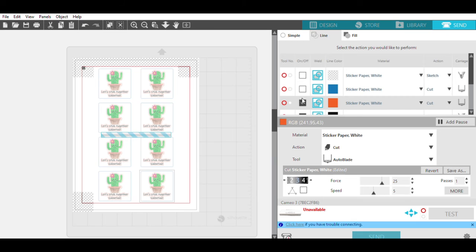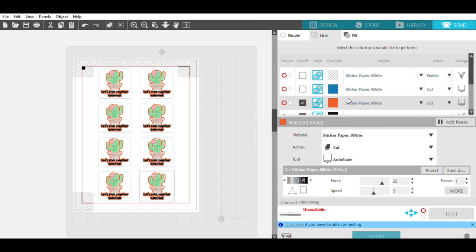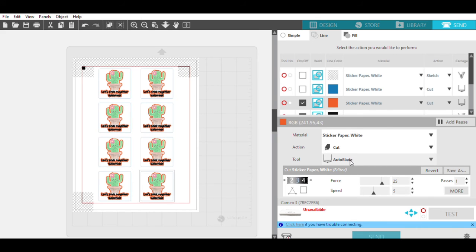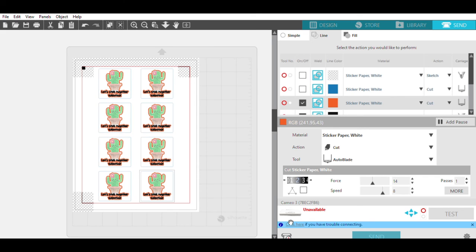I am going to start by doing the kiss cut. You can see here that sticker paper is cut, and then I have the auto blade. I'm going to revert this to the standard settings that come with the sticker paper, which has always worked well. So this dial, the depth of the blade, is set at 2, the force is 14, the speed is 8, and it goes one pass. So I am going to hit send.